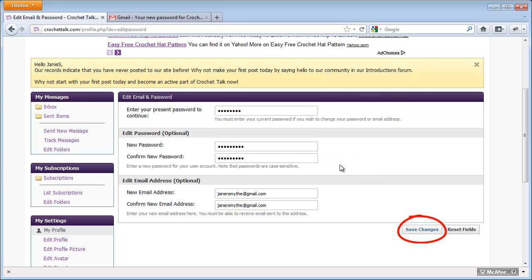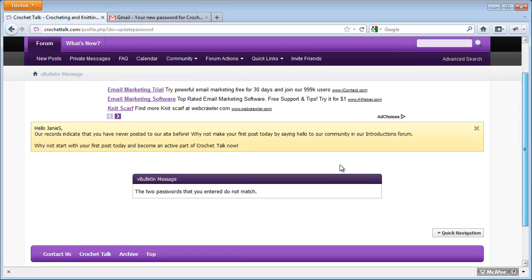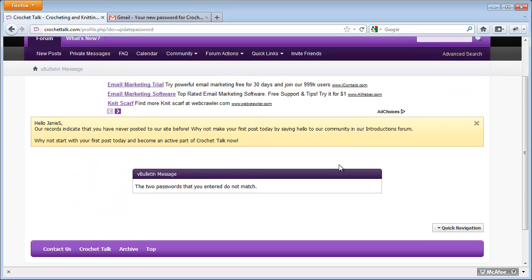I'm going to click Save Changes, and now you'll see a message saying that the two passwords that I entered don't match.